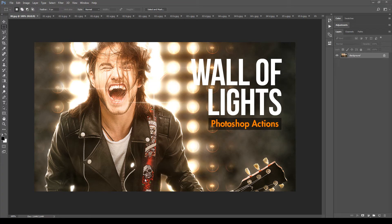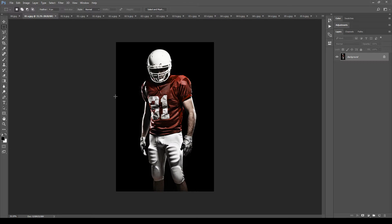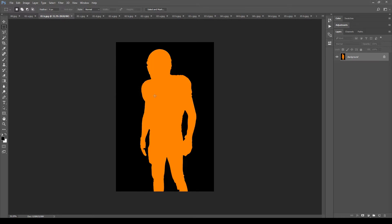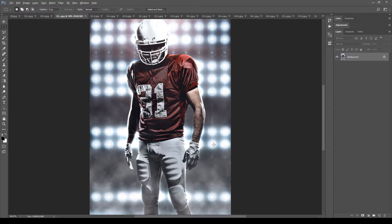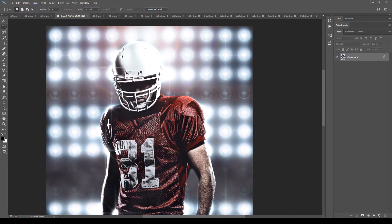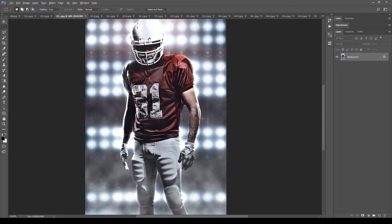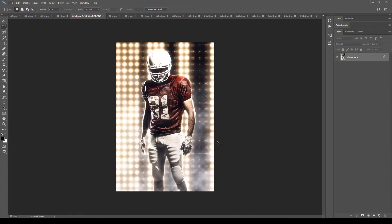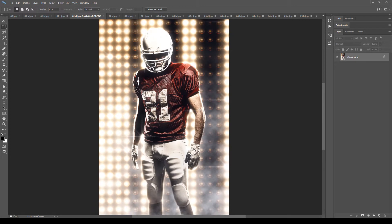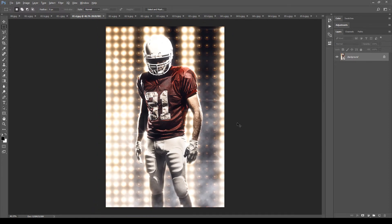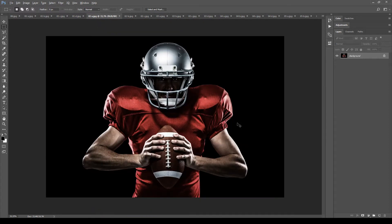Hi, in this video I will demonstrate how to use Wall of Lights actions for Photoshop. Let's start by taking a look at some examples first. With this starting image and making a manual mask like this, the result was this. And this is a quick variation. Let's go on with other examples.